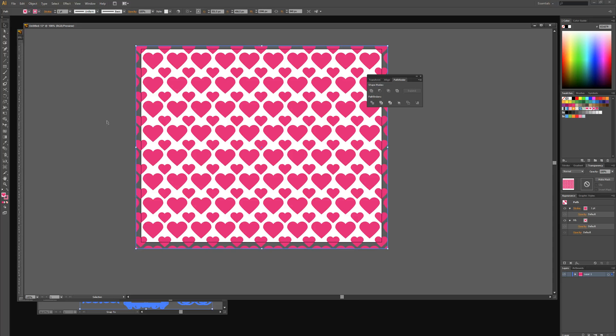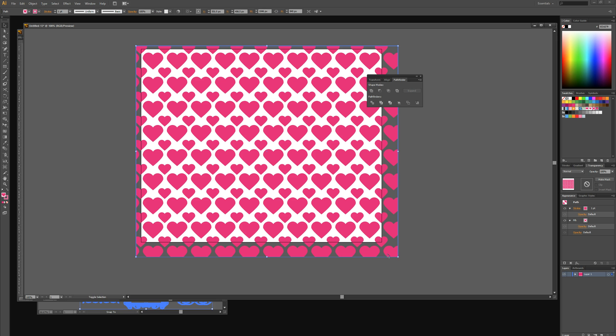We created a great seamless and scalable heart vector pattern which took under five minutes to achieve the final outcome.